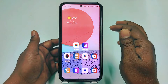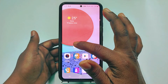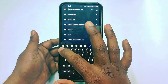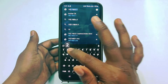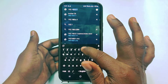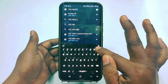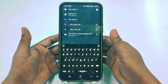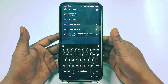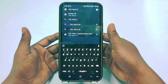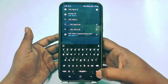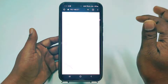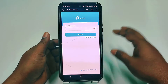First of all, you will need to go to the Google Chrome browser. Then search here 192.168.0.1 — this is the TP-Link router address. But if you are using a D-Link router, search on Google and you will find it. Then click Go or search for it.